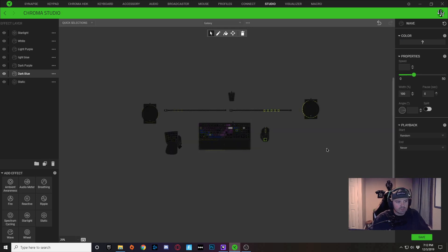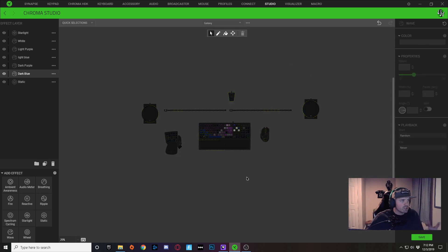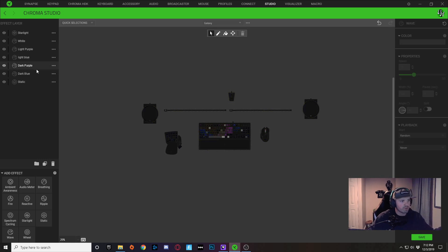So I've selected some keys over here for this to be affected, and I'll paste that in there. So for this dark blue layer, I've expanded what lighting effects were on my keyboard onto my other peripherals. So I'm going to move on to dark purple.